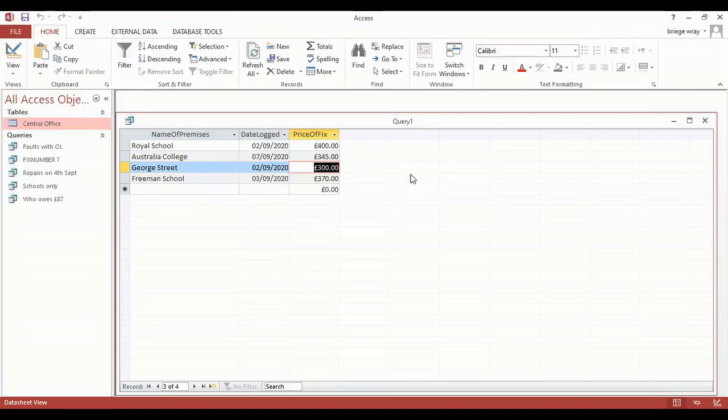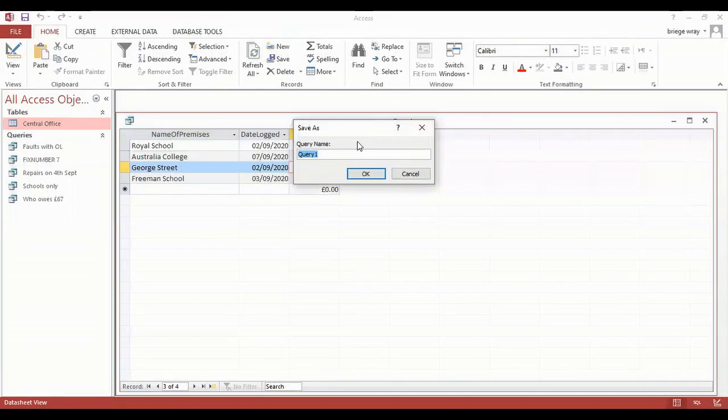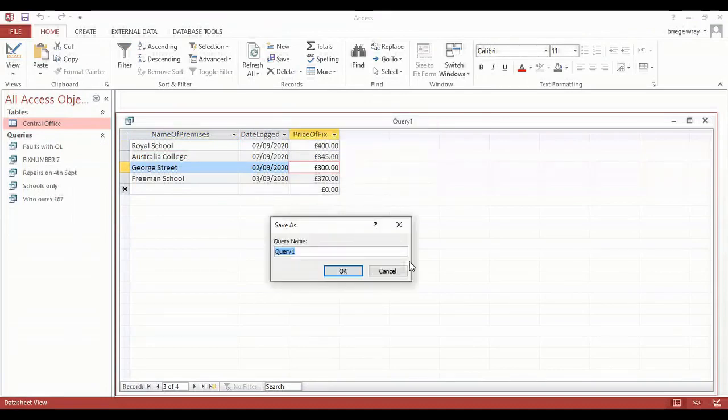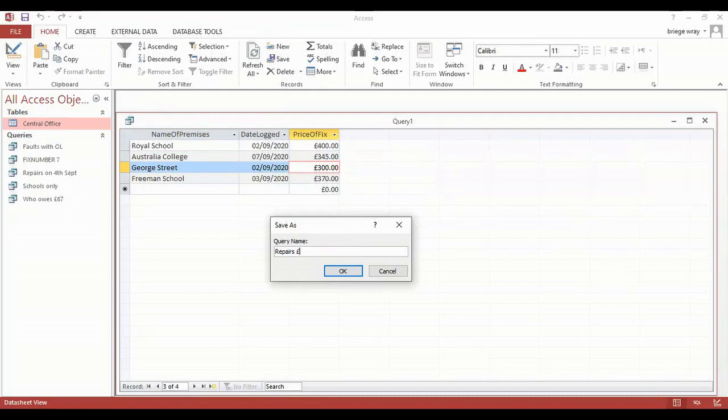What I want to do now is I want to save that query. So I'm going to right click where it says query one and go to save, bringing up my dialog box. I'm going to name this repairs 300 pounds or over.